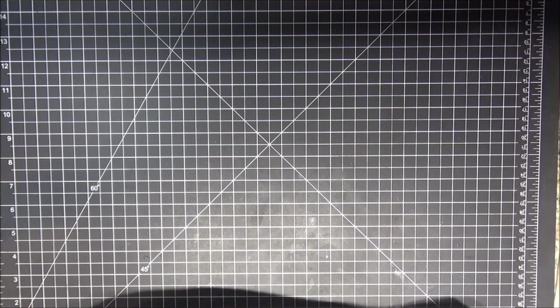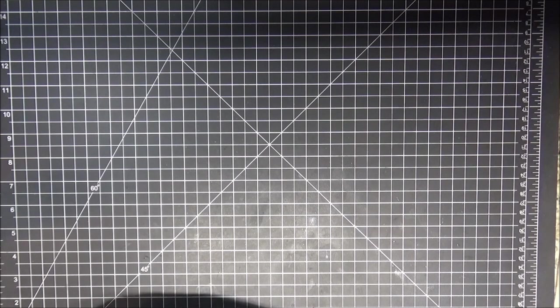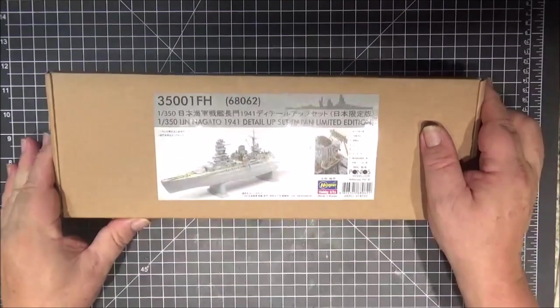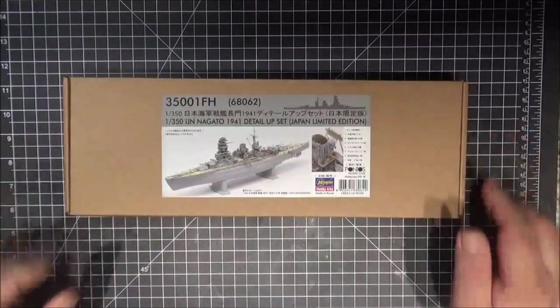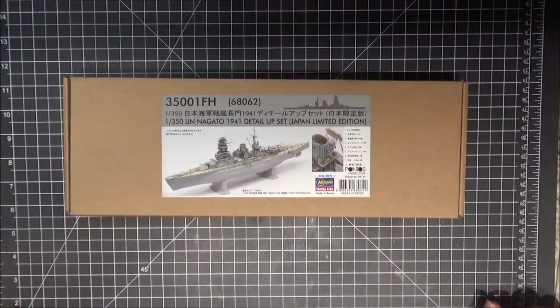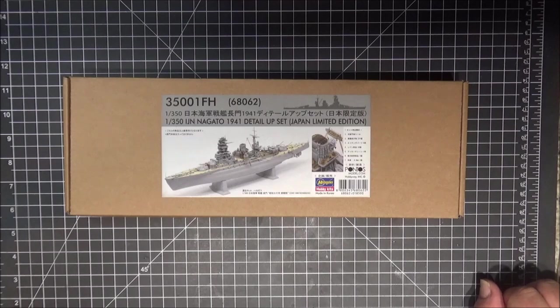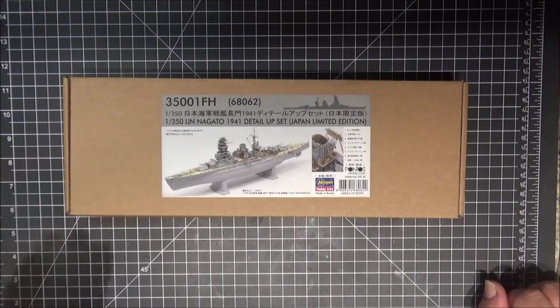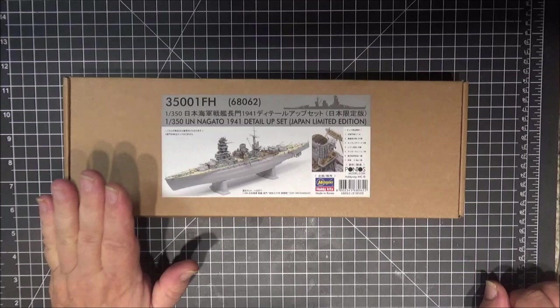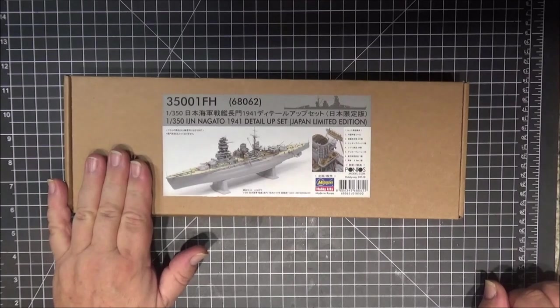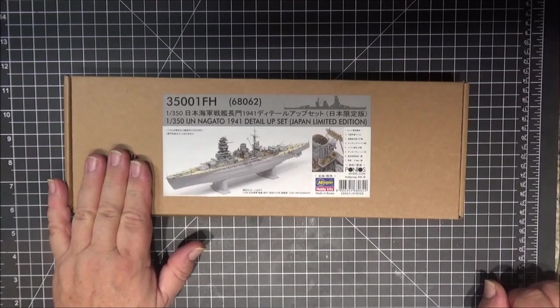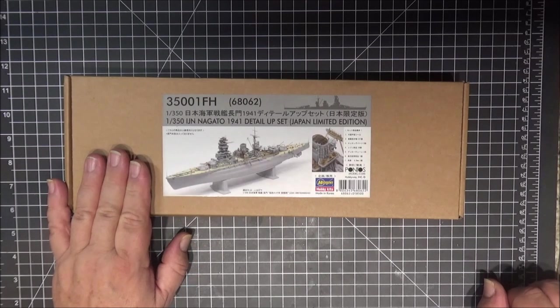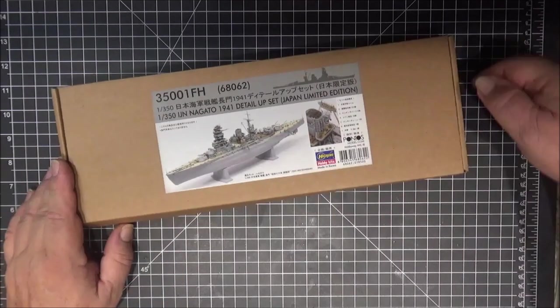The kit that I decided to do for the photo-etch is Pontos. Very well detailed kits, a little expensive but very well detailed. Well worth it down the road if you want a very realistic looking ship.